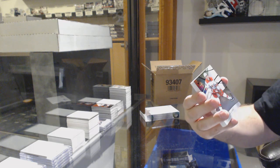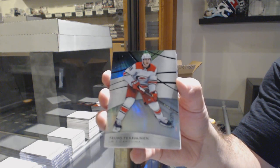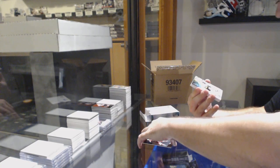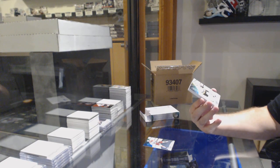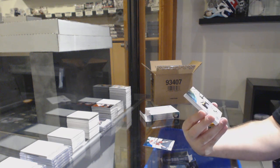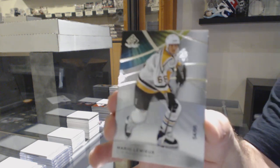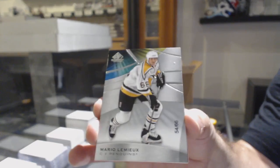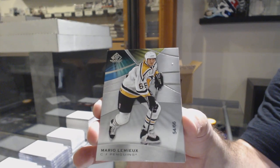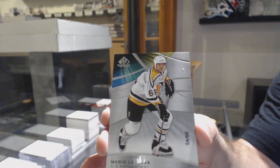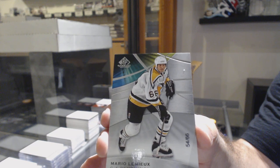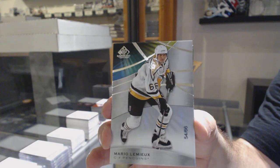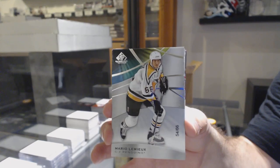For the Carolina Hurricanes to 275, Teuvo Teravainen. Number 266 base parallel for the Penguins, Mario Lemieux.